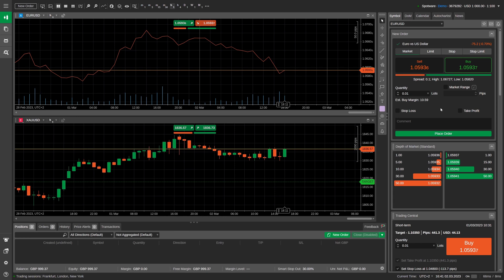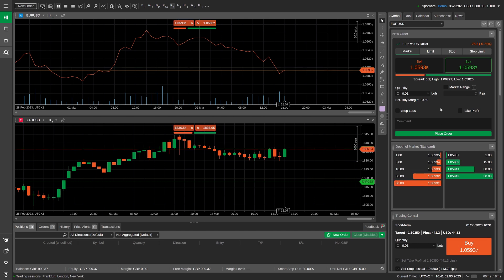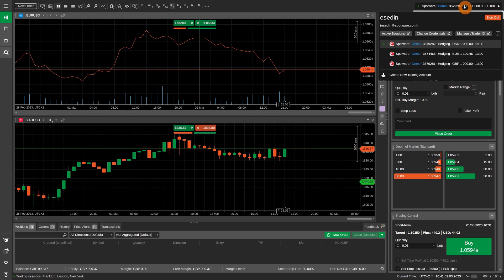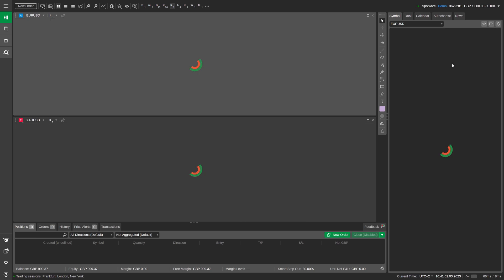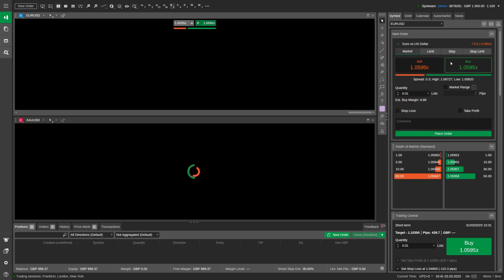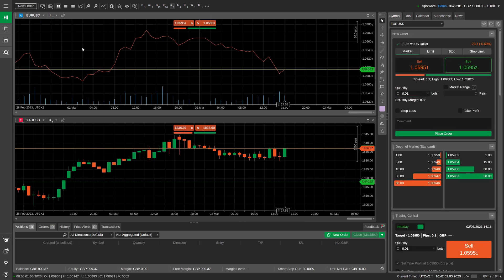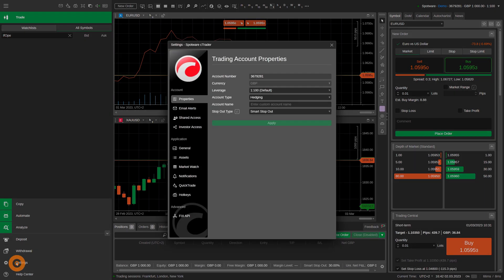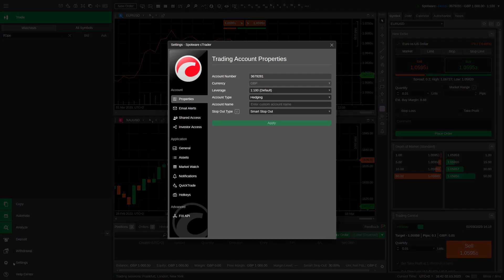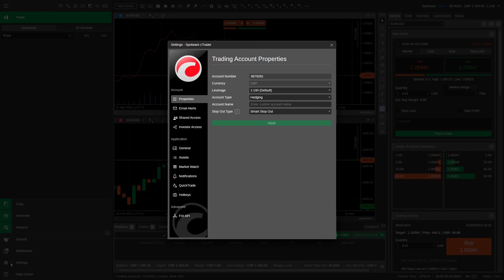cTrader offers a built-in shared access feature for all users regardless of their preferred cTrader application. On cTrader Web, the account sharing process will look as follows. First of all, go to the main account selector in the top right corner and log under the account you would like to share. Afterward, transit to the left side navigation bar and click on the settings section. If the bar is collapsed, simply click on the cog icon.